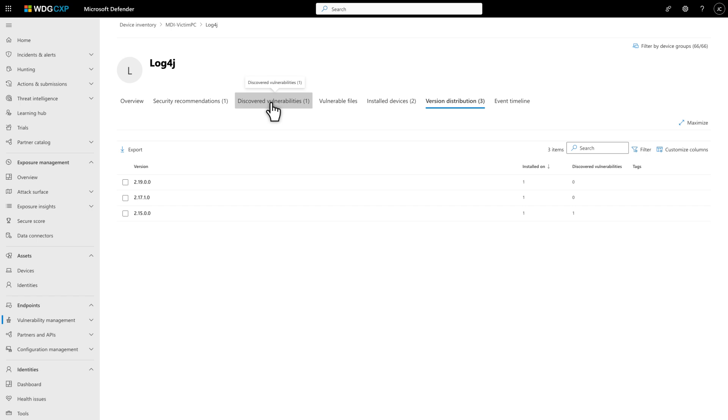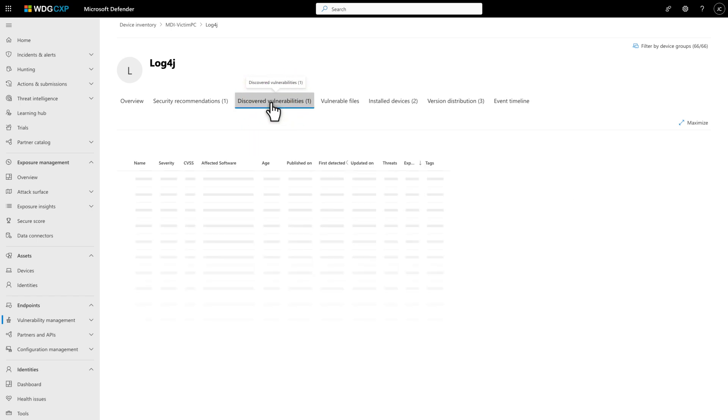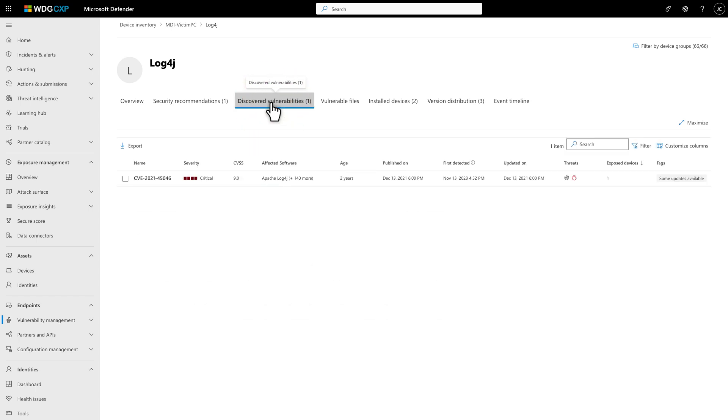And select Discovered Vulnerabilities to see a list of named CVEs associated with the component.